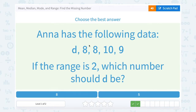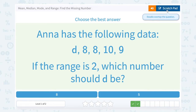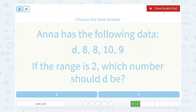Anna has the following data: D, 8, 8, 10, and 9. If the range is 2, which number should D be? Well, to have a range of 2, my biggest number minus my smallest number would have to be 2. If I look at my data set without D, my biggest number is 10, and 10 minus 8 would give me that 2 already.